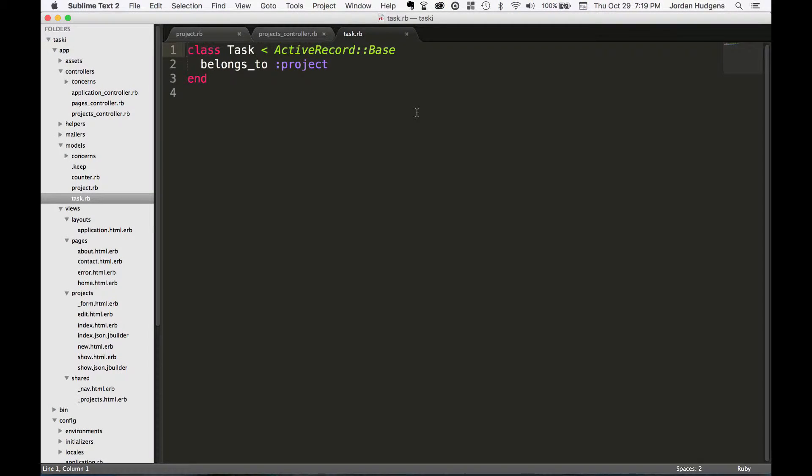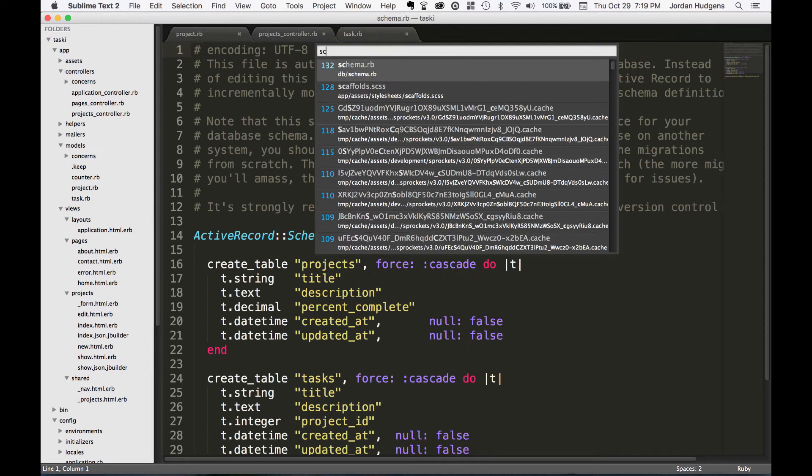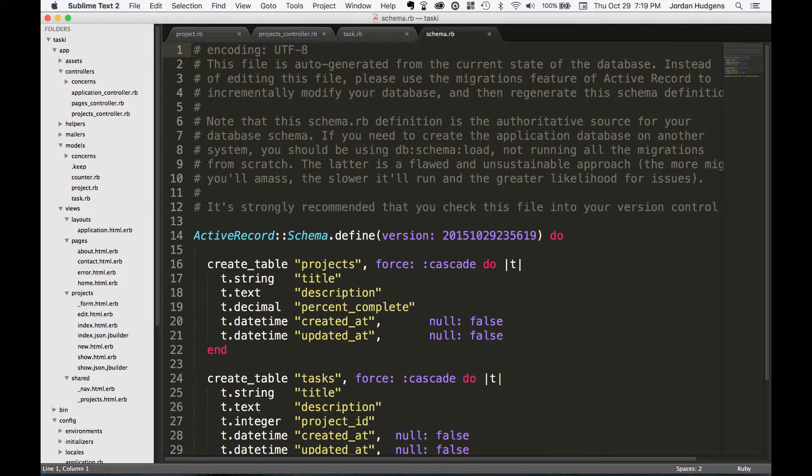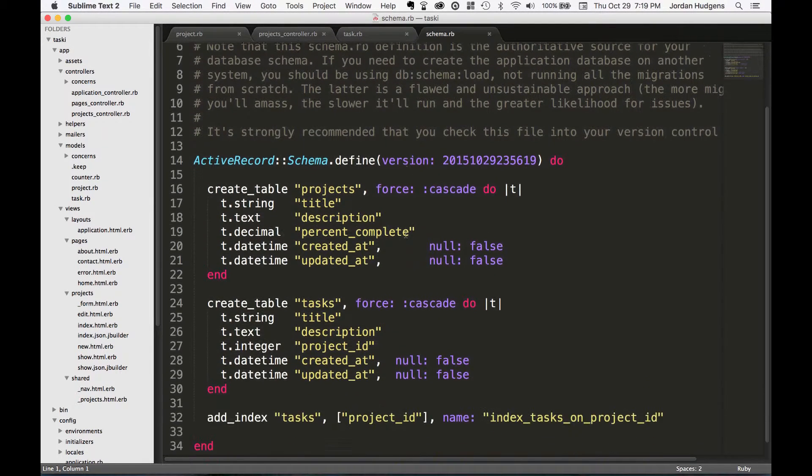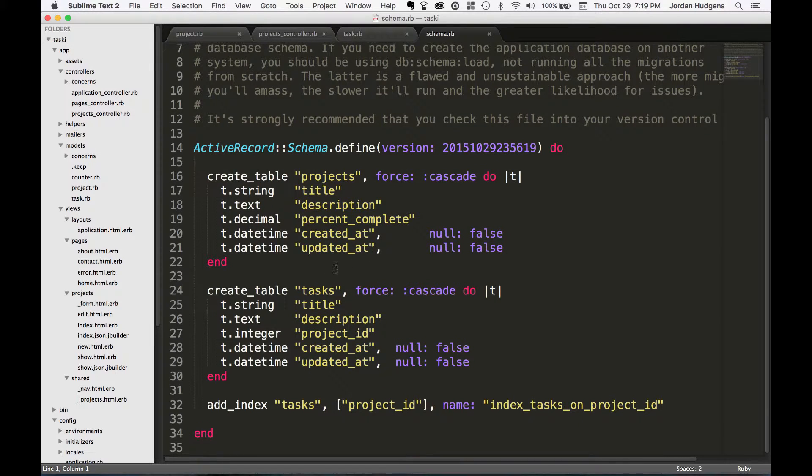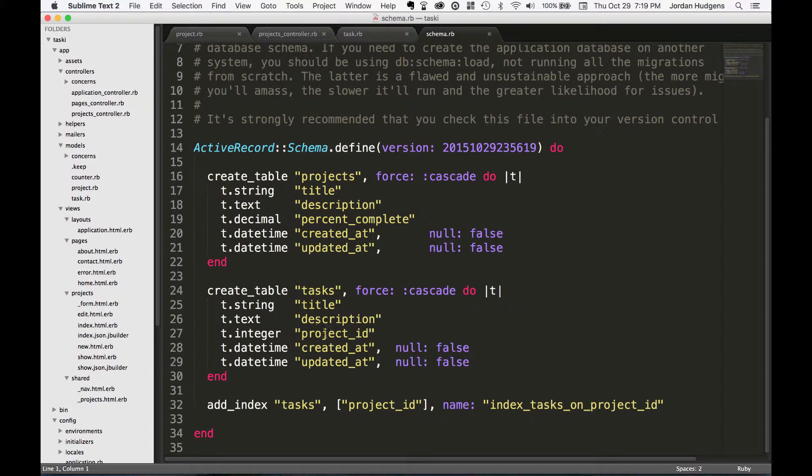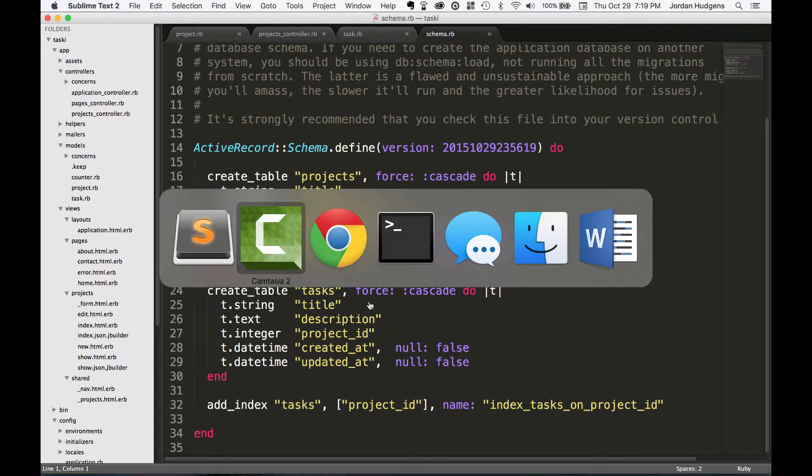Before we get into customizing our task model, I want to first show you how to use migrations to add columns to the database. Say that you create a table - this will happen on a regular basis - and you want to add a new value to it. We have title, description, and project ID, but it would be really nice if we had something that said if this task was complete or not. That's a pretty standard thing to expect.